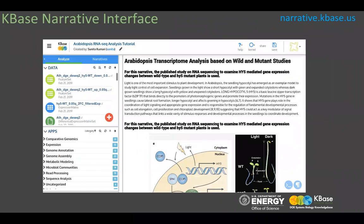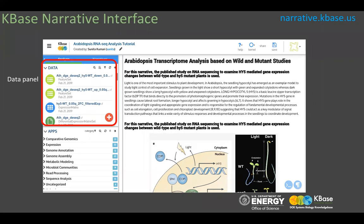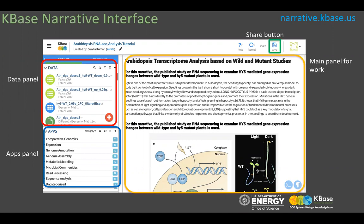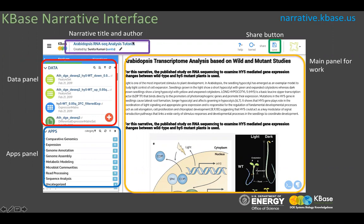The KBase narrative interface is really powerful. From the dashboard you can create a new narrative or explore public narratives. KBase provides a user-friendly narrative interface where narratives capture computational experiments in dynamic, interactive documents that promote collaboration and reproducibility of scientific results. Here is a publicly available RNA-seq narrative tutorial created by me, showing the narrative title, author, and data panel.